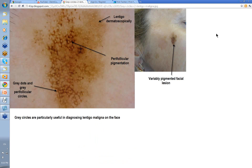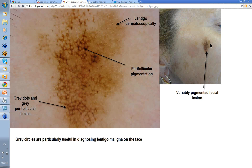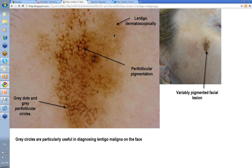This one clinically is a lot more obvious. You'll see a darker area of pigmentation and a lighter area, so a variably pigmented facial lesion. You stick your dermatoscope on it — you see the perifollicular pigmentation, gray dots, perifollicular circles. This area up here has follicular openings in a very uniform brown color, which is a simple lentigo dermoscopically. But these other areas are lentigo maligna.